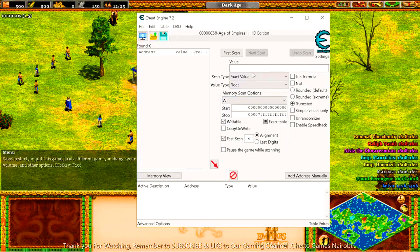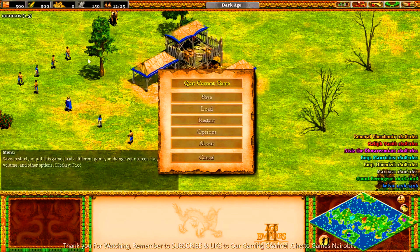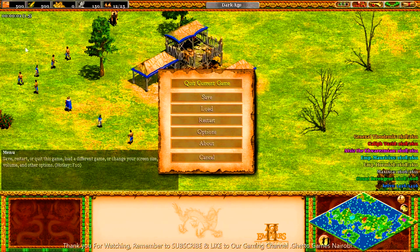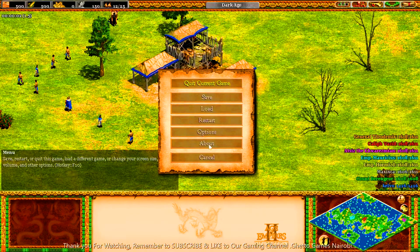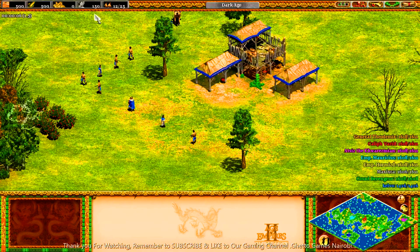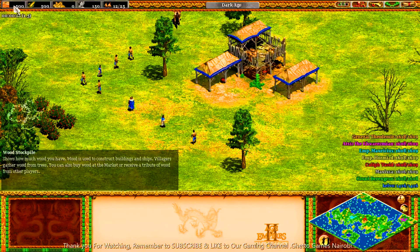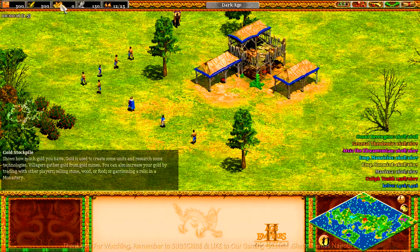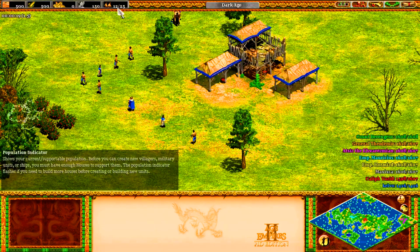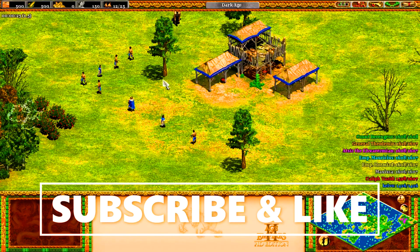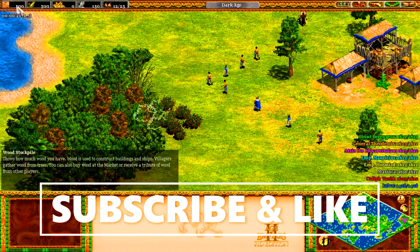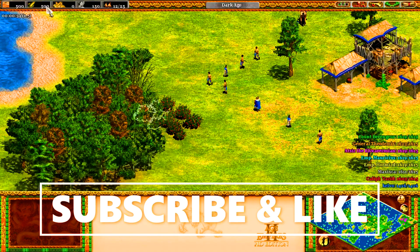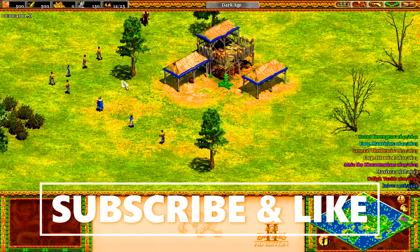We go back to the game. In the game we have so many resources here. You need to start the game. We have so many resources whereby these are wood, there's food, gold, stone, and the population. So for you to win this game, you need to have a lot of resources like wood, gold, food, and stone for you to build up a better empire in this game.